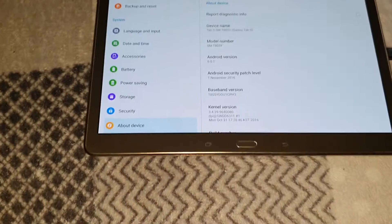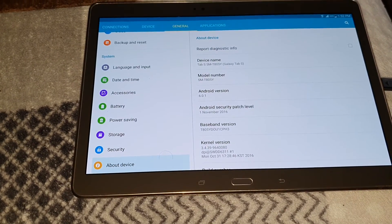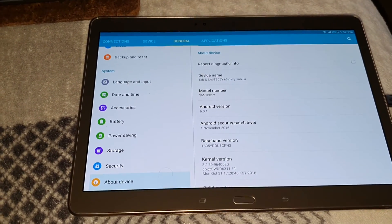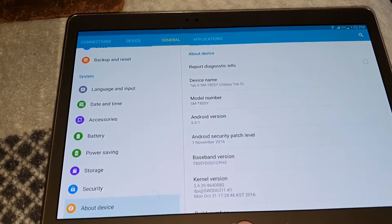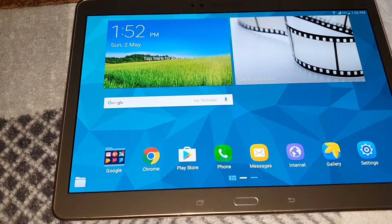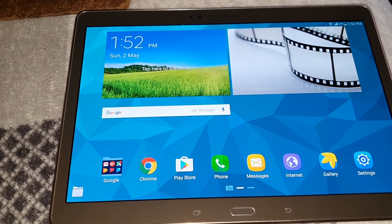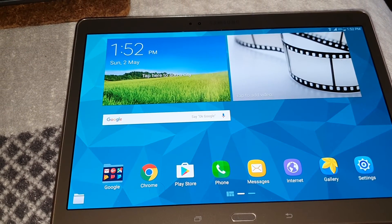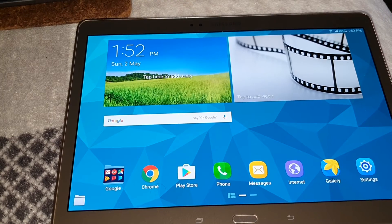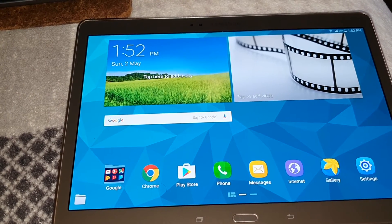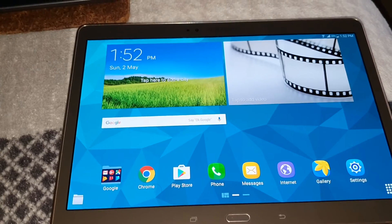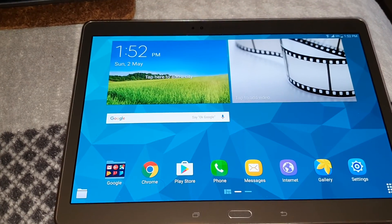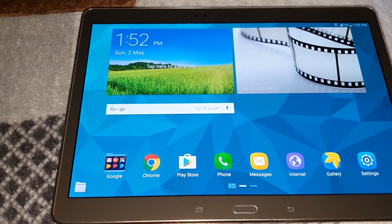So finally this tablet has been taken out of soft brick and it's working again. I hope this video helps any users out there that have been in the same issue that I was in the previous video. That's how I did it. I'm not sure if it will work for everyone, but I hope it does and this video has been helpful.